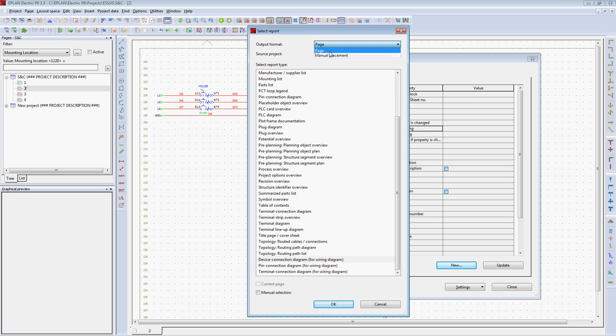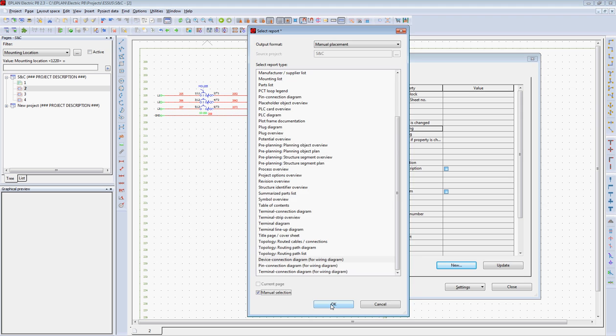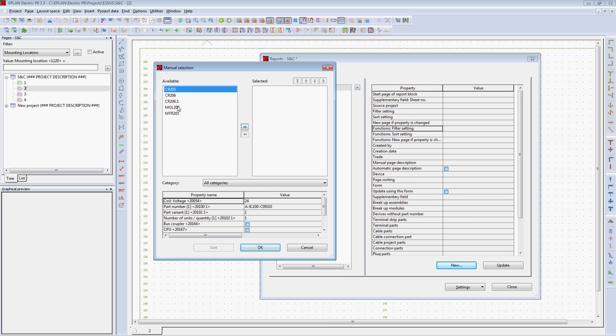We're going to manually place these reports on a page, and we can select which devices we want to use to create these diagrams. I'm going to select these three items.